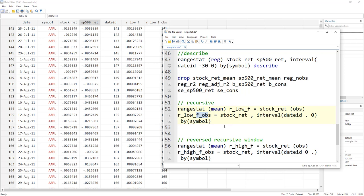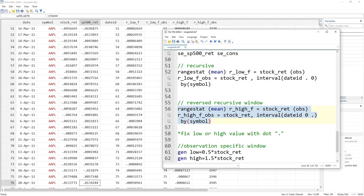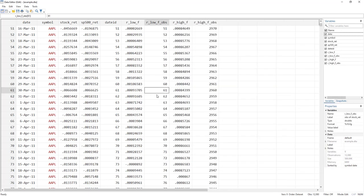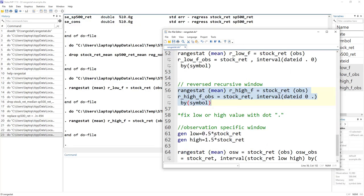We can also do a reversed recursive window, which is the opposite: the upper range is fixed while the lower range expands. To write this, give a dot (missing) to the high range and zero to the low range. That is how a reversed recursive window works.